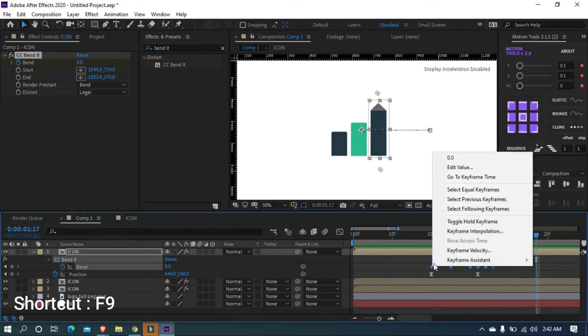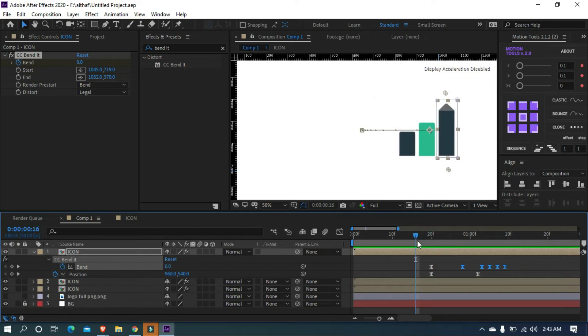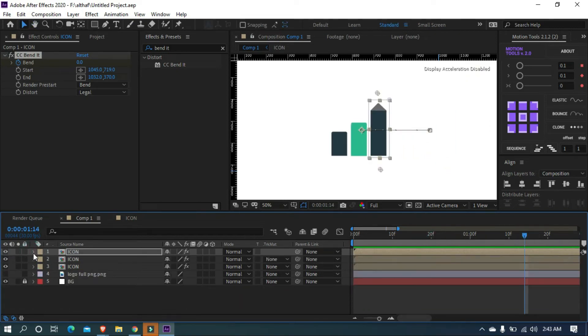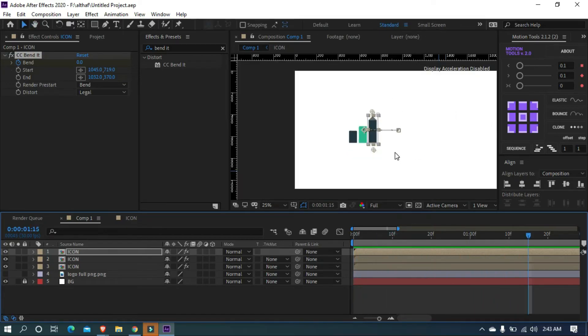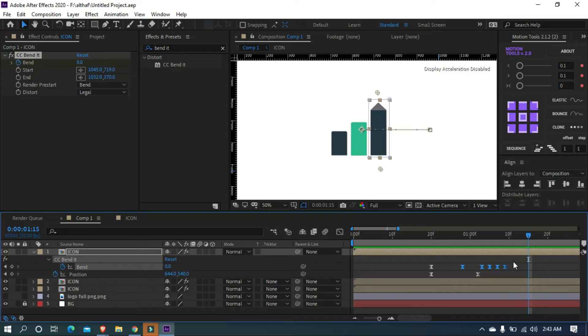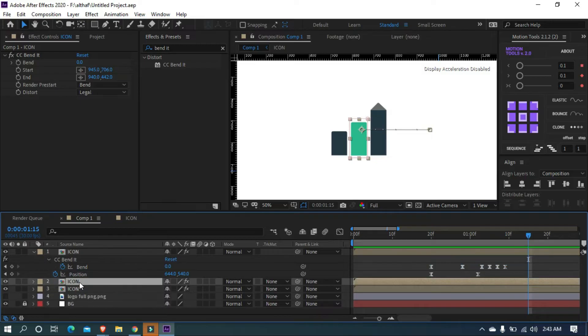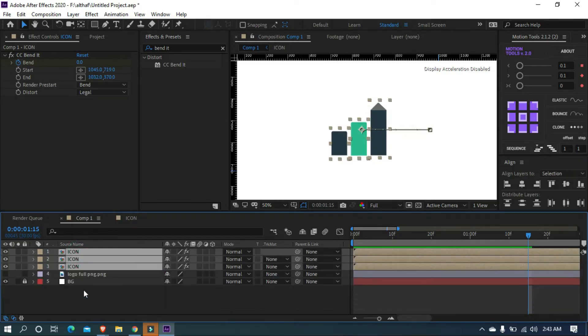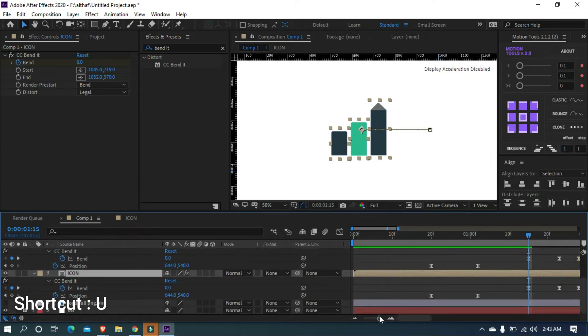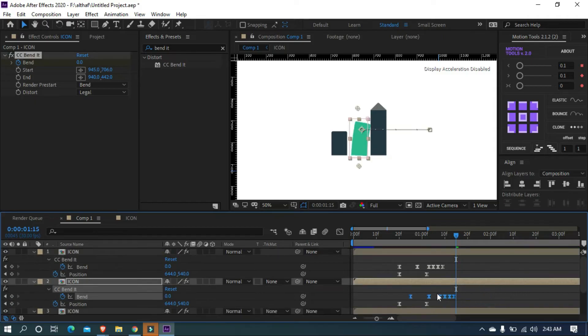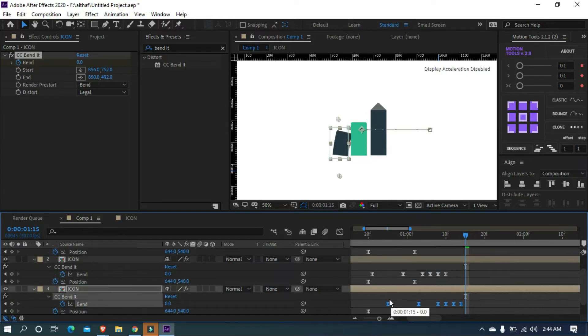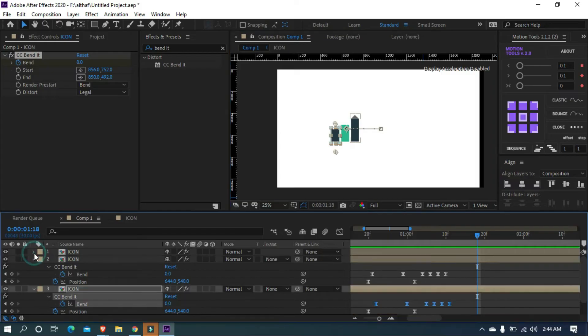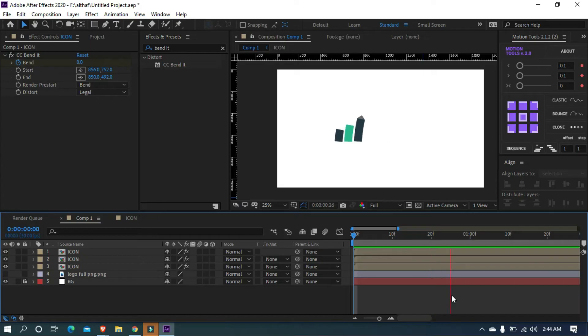Perfect. Now select all keyframes and easy ease. I think this bend is cool, and let's animate the rest two layers of the icon. You can easily apply the animation by copying and pasting the keyframes. Select all the keyframes of bend and copy, use shortcut Ctrl plus C. And select the other two layers, then paste it, use Ctrl plus V as a shortcut. Then select all icon layers and press U to see all keyframes. Adjust the keyframes. Let's see the preview of the logo animation until now. Looks great.